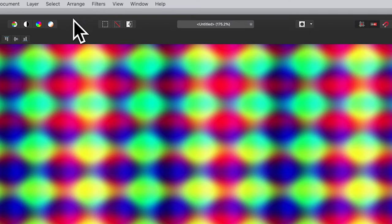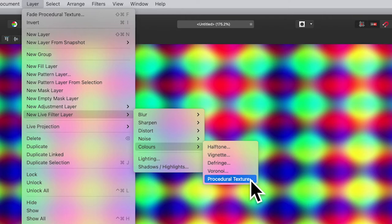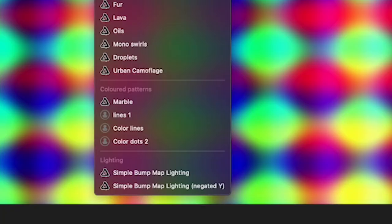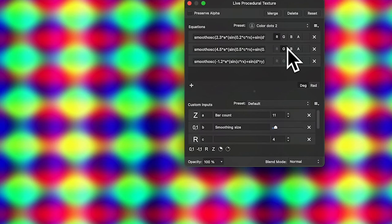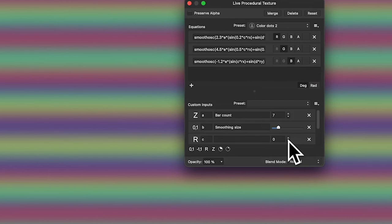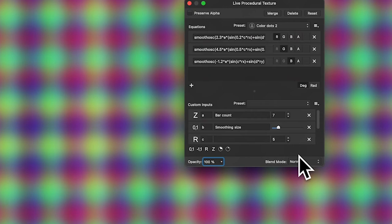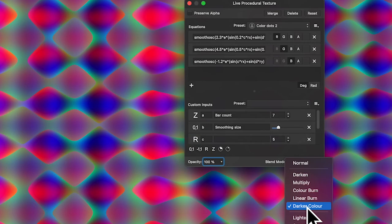You can also add the effect as a live filter layer — go to Layer, New Live Filter Layer, down to Colors, and Procedural Texture. This is super useful because you can then go to the preset and load 'color dots 2' to get exactly the same result. From there you can still adjust values — change smoothing, bar count — and you also have blending modes available, like Darker Color, Color Burn, or Linear Burn, which create lovely effects.